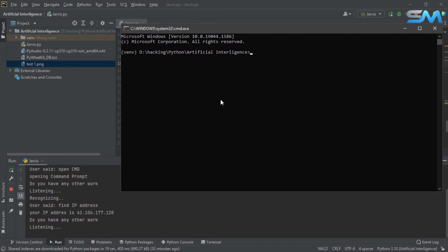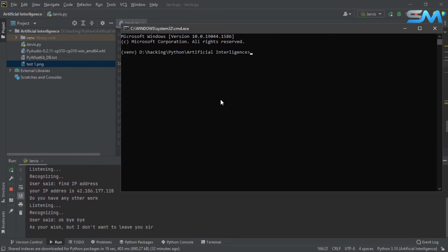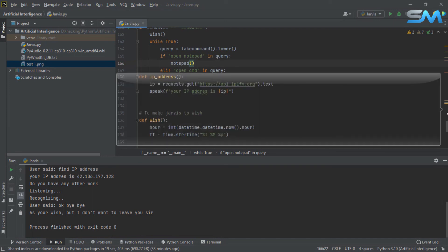But I don't want to leave you, sir. Okay, we are going to finalize the code. Before running, we will run a little bit. We are going to get it ready.